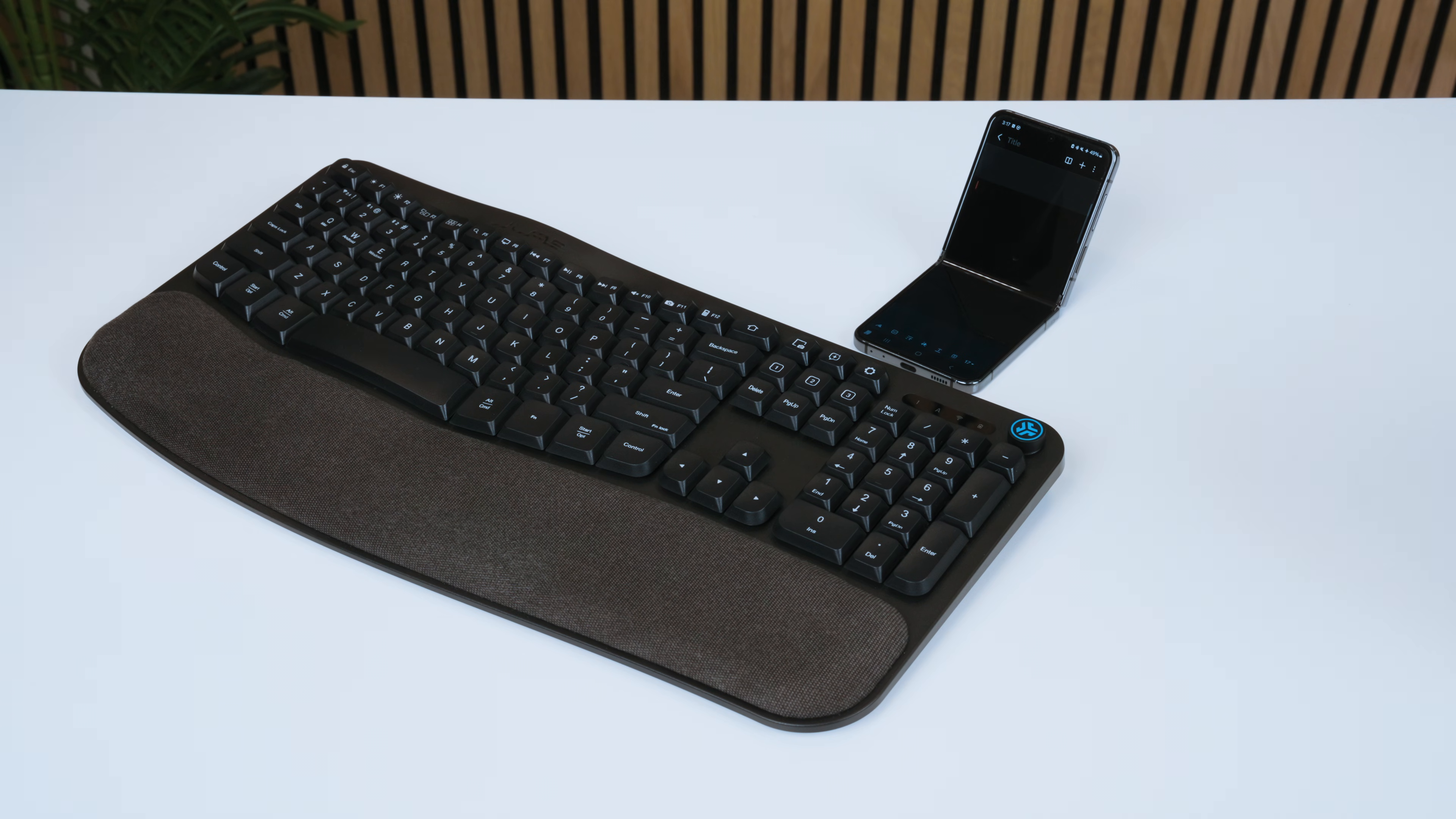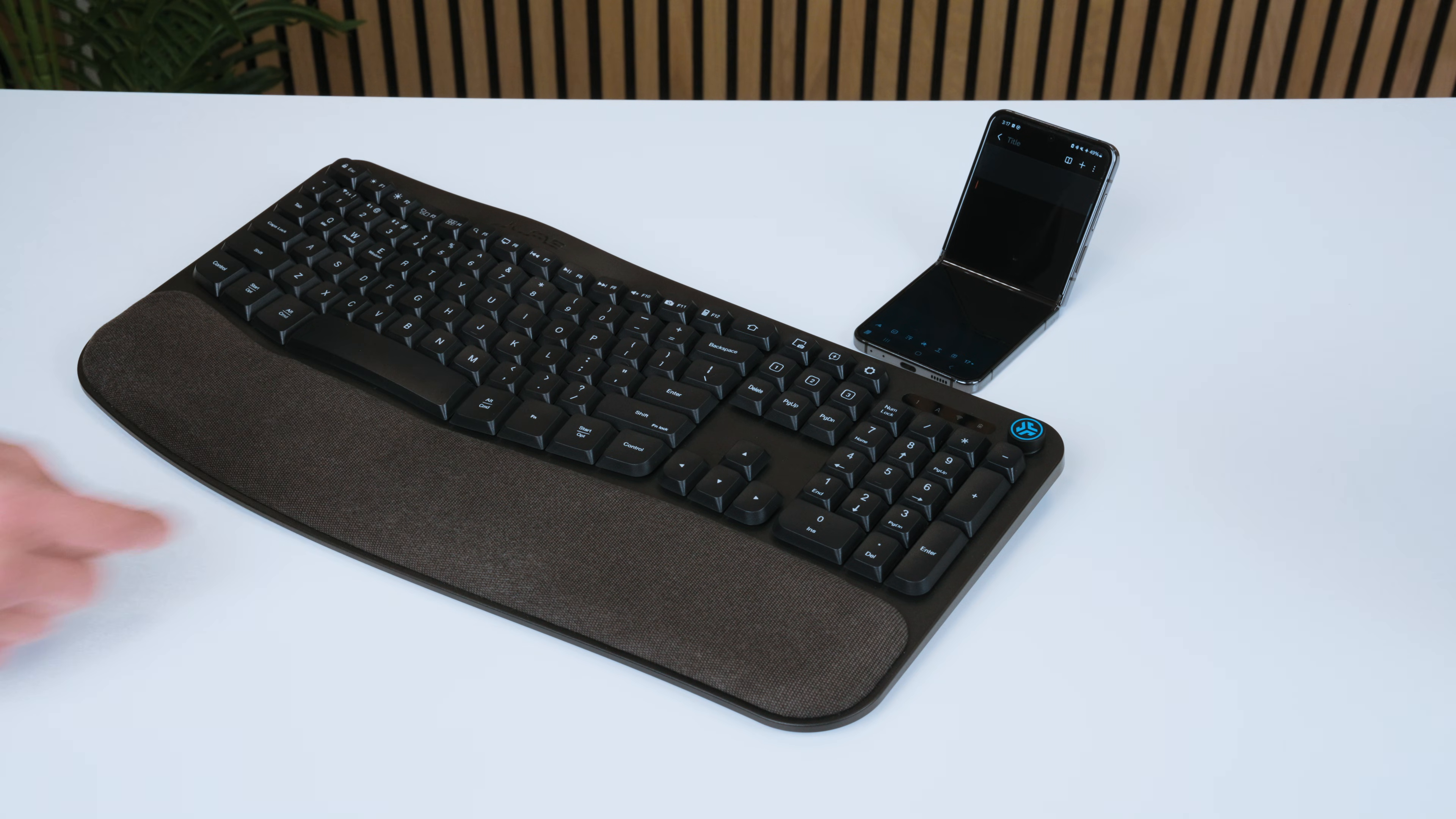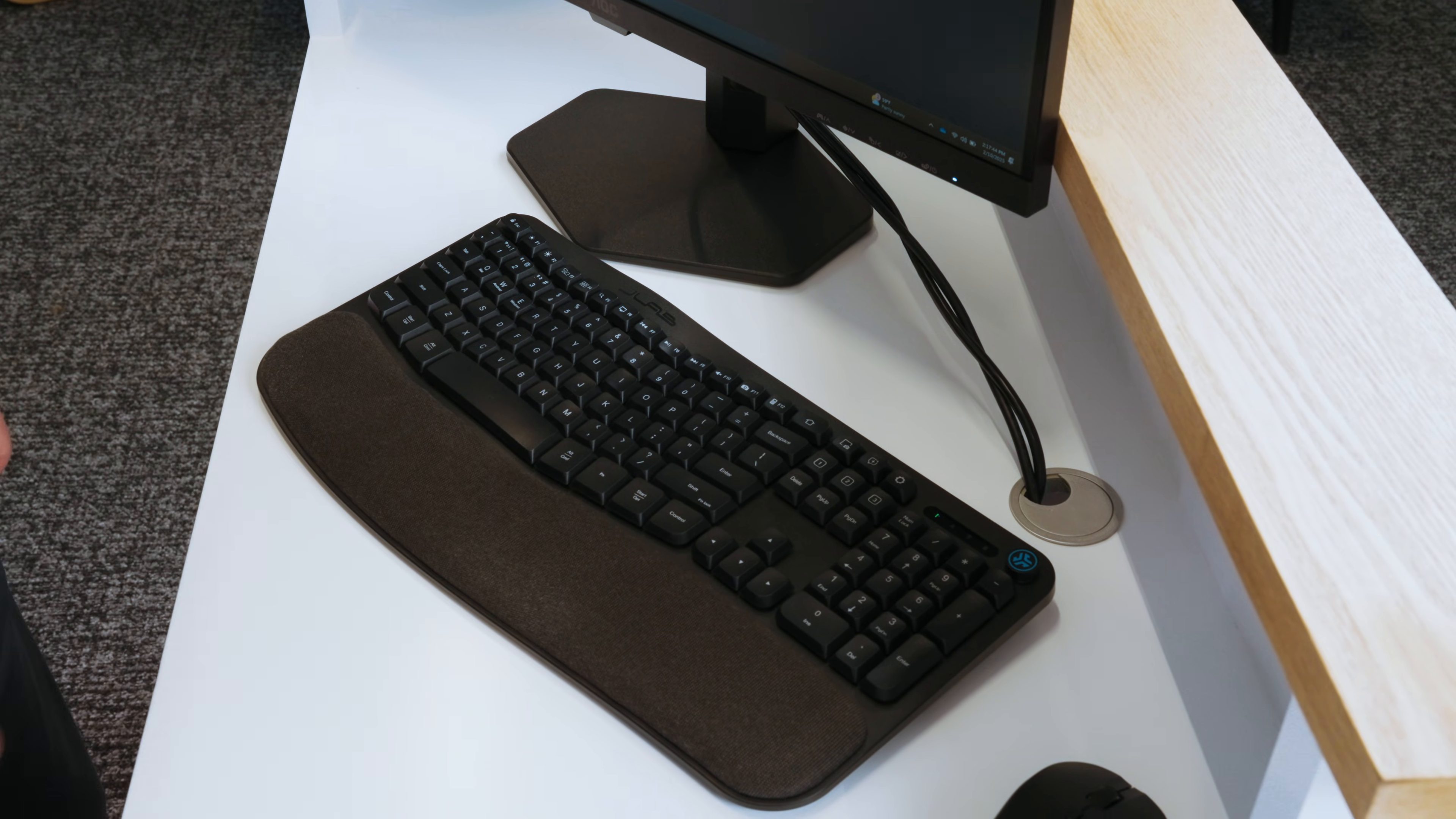Hold the function key and press the Q key to switch to macOS mode. Hold the function key and press the W key to switch to Android mode. Hold the function key and press the E key to switch to Windows mode.